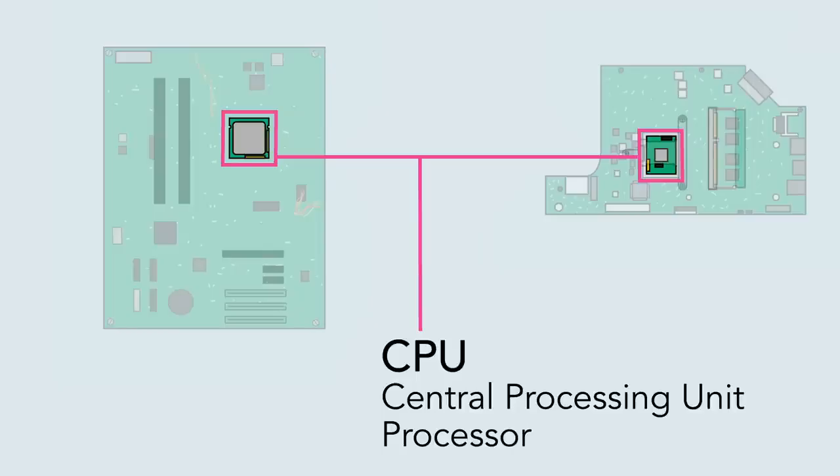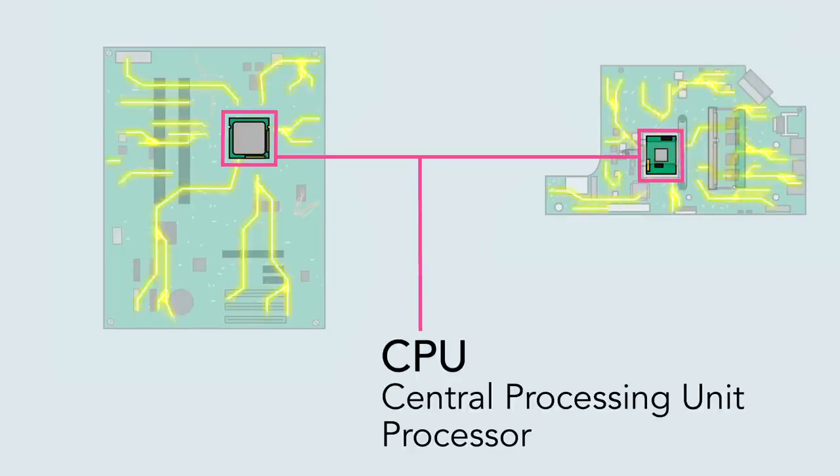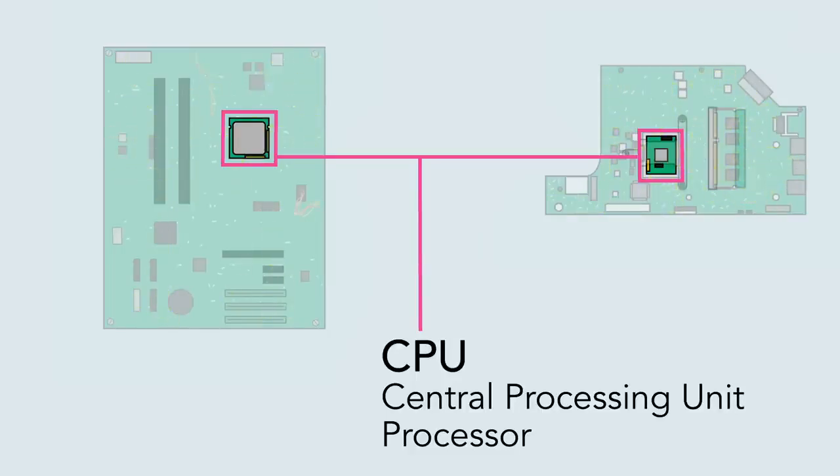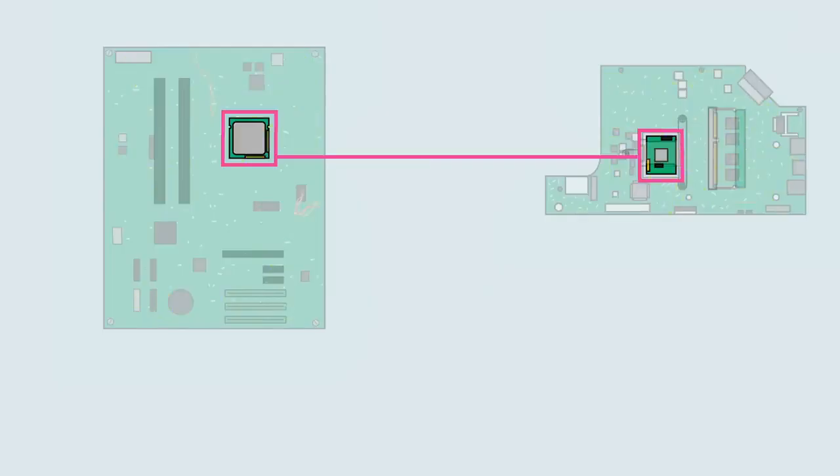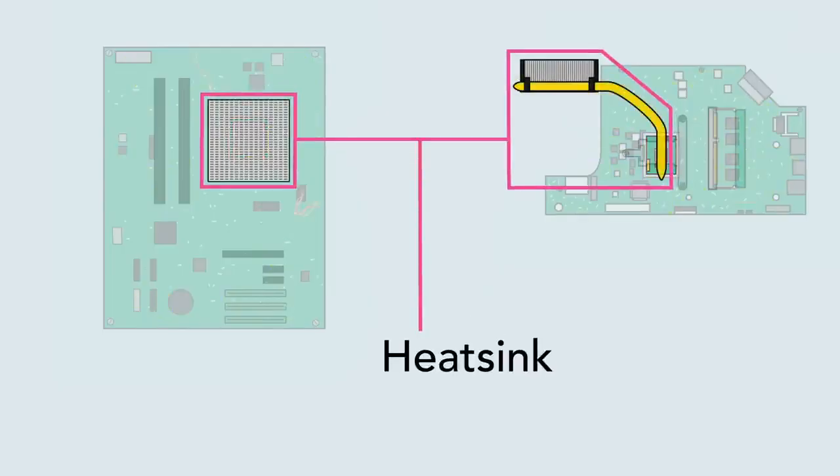The CPU can be considered the brain of the computer because it processes information and carries out commands. Since it tends to get hot, it's covered by a piece of metal called a heatsink, which draws heat away from the processor.